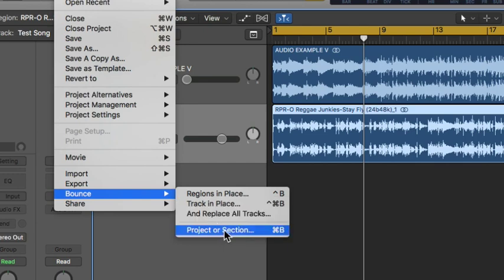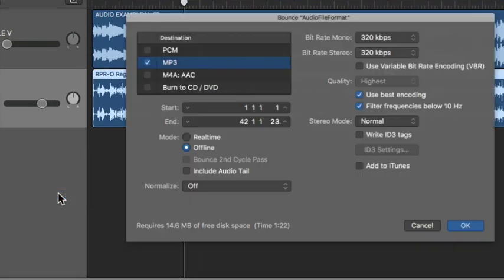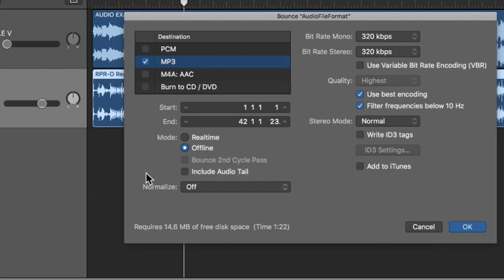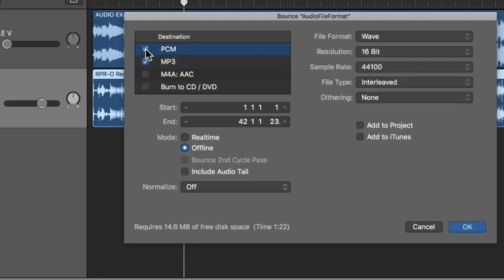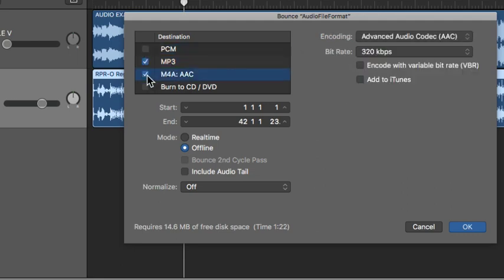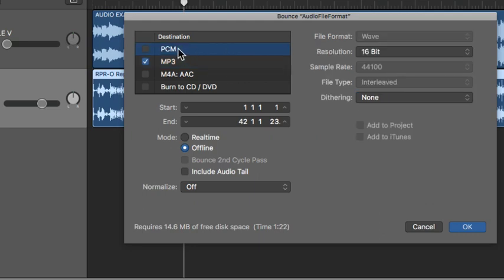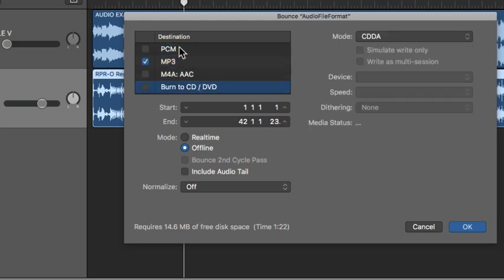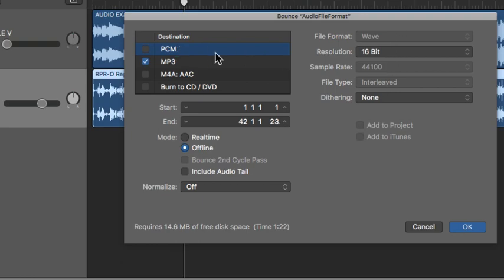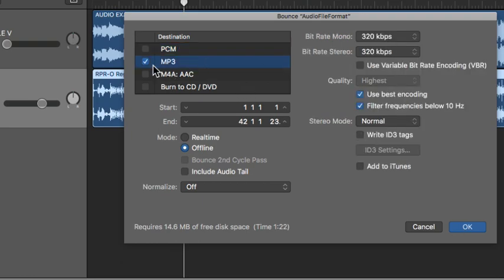What we want to do is use the Selection or the Project option — we've already selected our area. Notice that I have MP3 already selected here. You can of course do multiple formats, but right now I just want to make sure we have MP3 selected. Clicking on the different formats will give you different parameters.